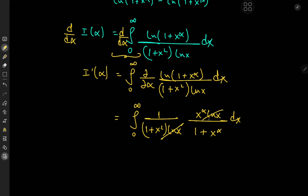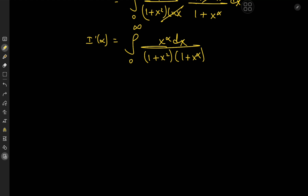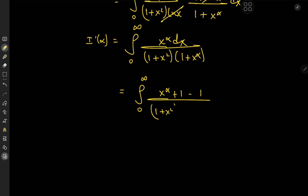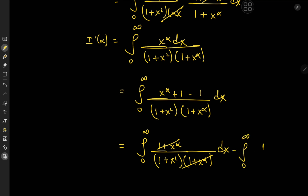We have some nice cancellation here, and I'(α) equals the integral from zero to infinity of x^α dx over (1 + x)² times (1 + x^α). Now we'll expand by zero, writing this as the integral from zero to infinity of (x^α + 1 − 1) over (1 + x)² times (1 + x^α) dx. Using linearity, the first part becomes the integral of (1 + x^α) over (1 + x)² times (1 + x^α) — with lovely cancellation — minus the integral from zero to infinity of dx over (1 + x)² times (1 + x^α).